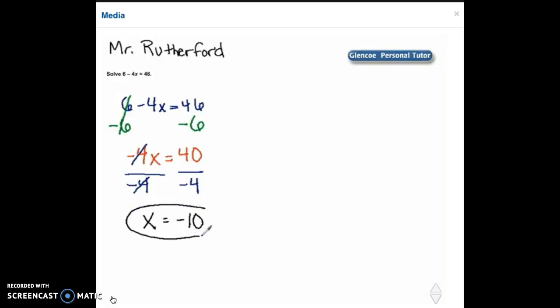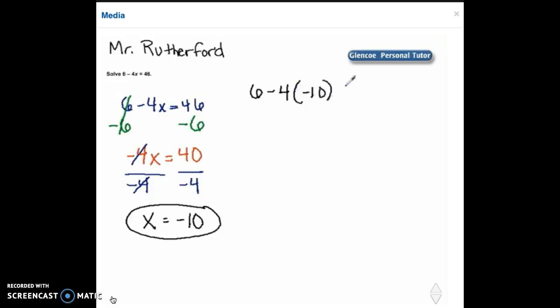So that's the answer we've come up with. Now let's check our answer. So we're going to substitute negative 10 into the original problem. So we have 6 minus 4 and we're going to substitute our negative 10 in for x equals 46.